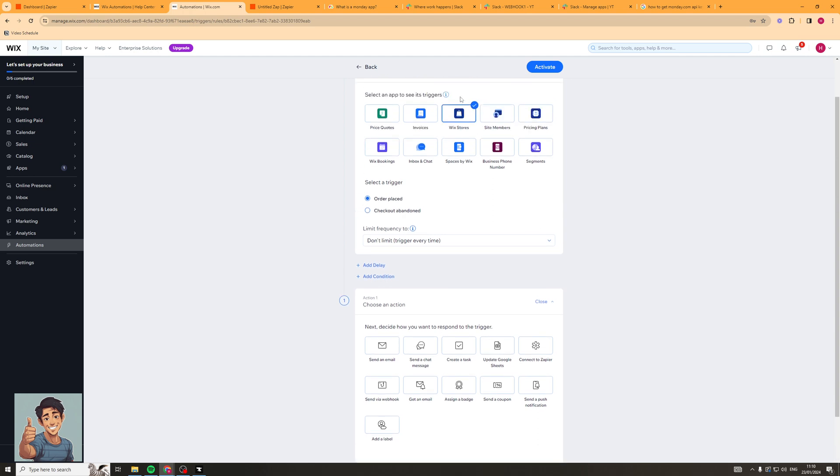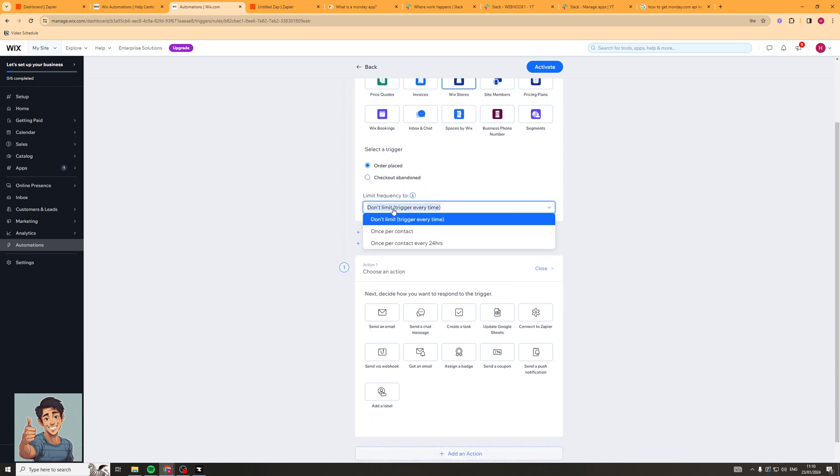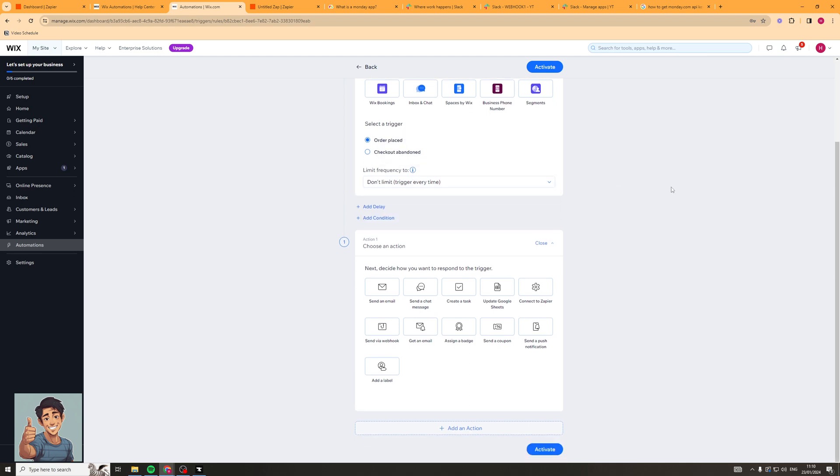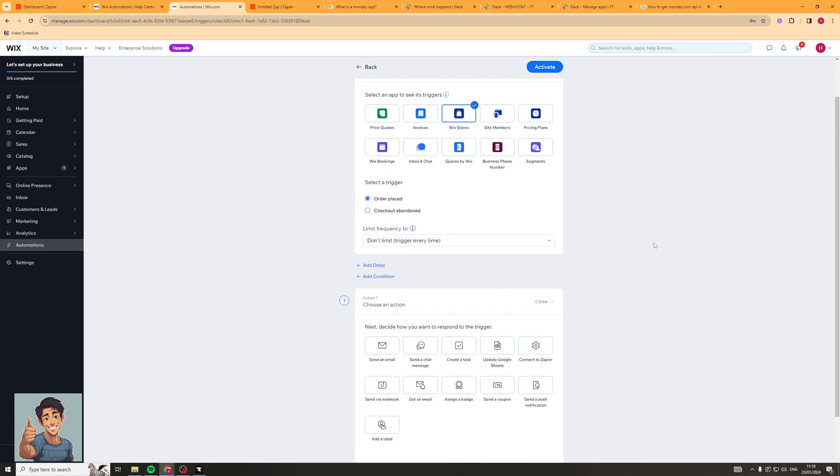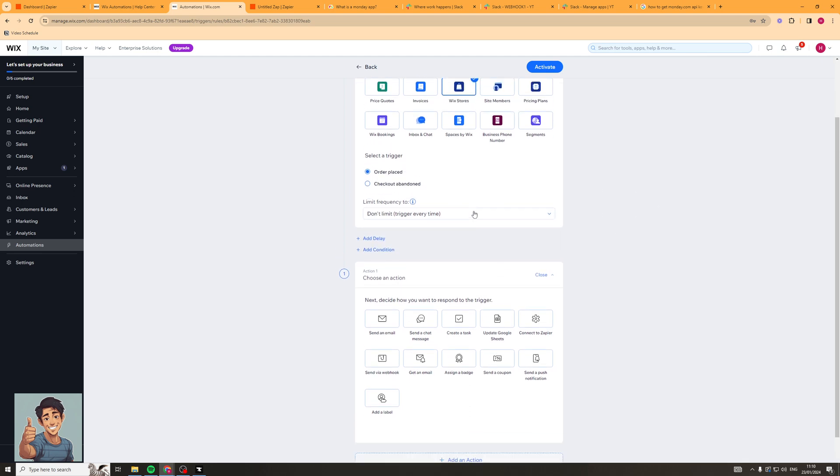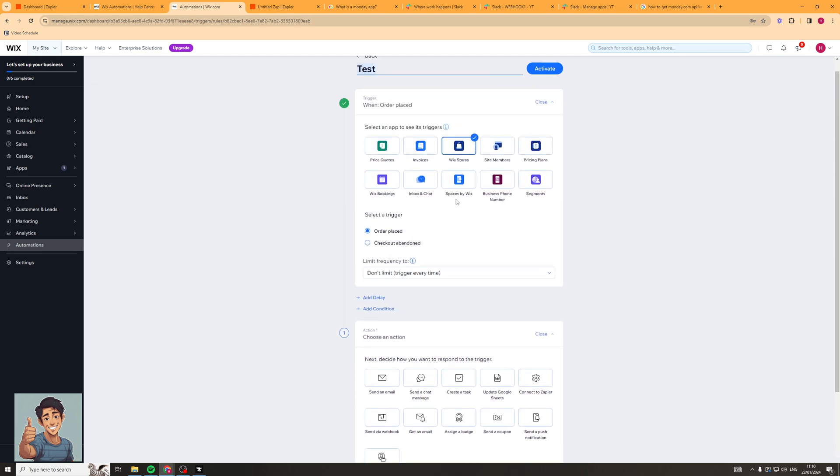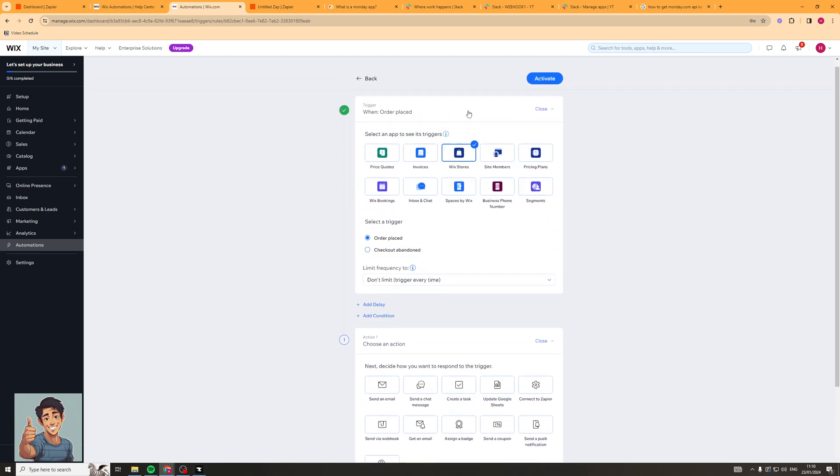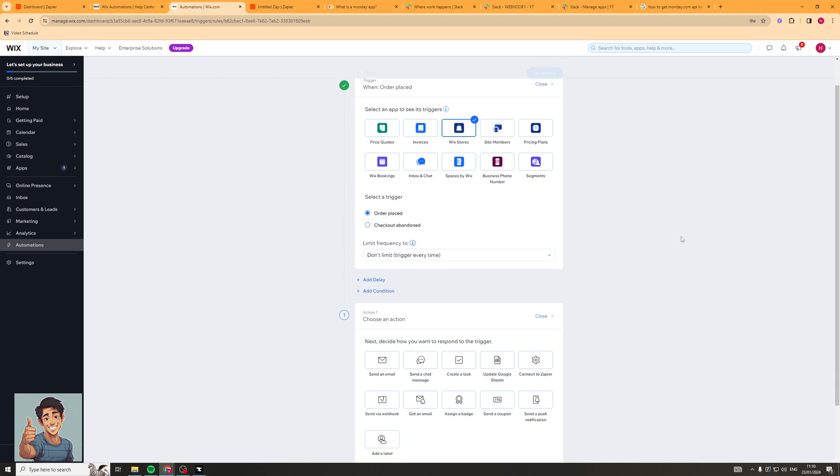So let's say we want to set up an automation for the Wix stores section. Let's select the trigger as order placed and we can set the frequency. So do we want it one per contact? Do we want it once every 24 hours or do we want it to trigger every single time? It's really up to you. Now let's say someone's just ordered, this is going to be triggered now.